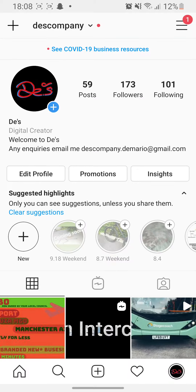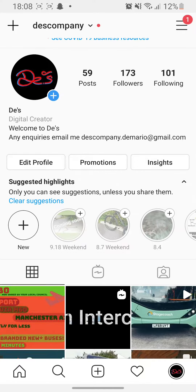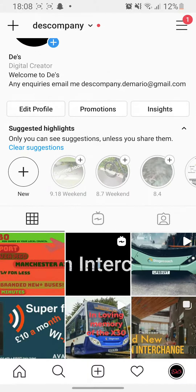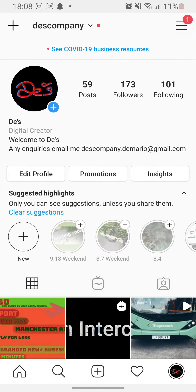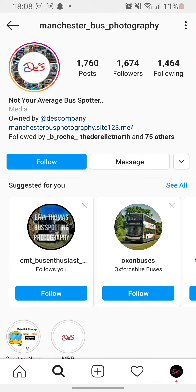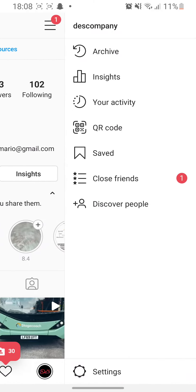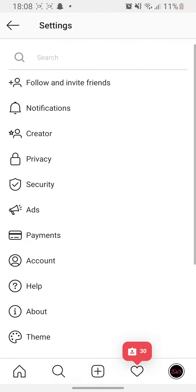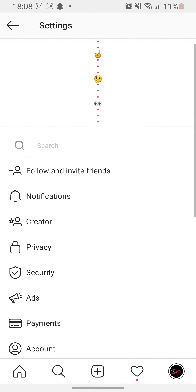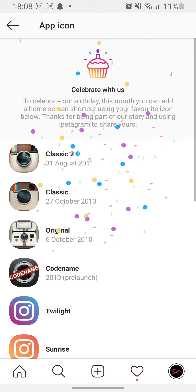This is how you get the old Instagram logo on the new Instagram in 2020, or you can get whatever logo you like. Basically, what you have to do first is go on Instagram, head over to Manchester Postography and follow them. Once you do that, head over to settings and all you have to do is pull down as much as you can, and then bam.